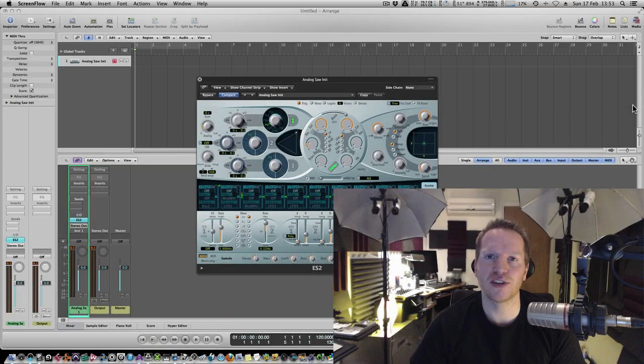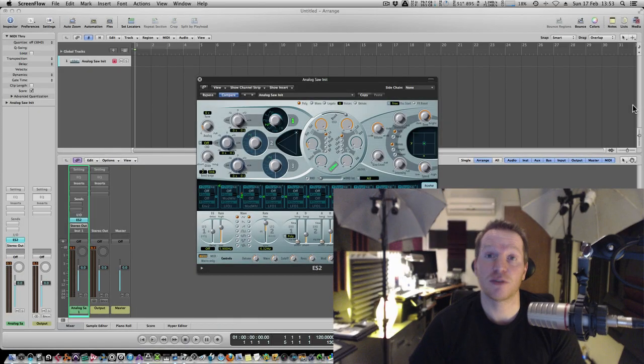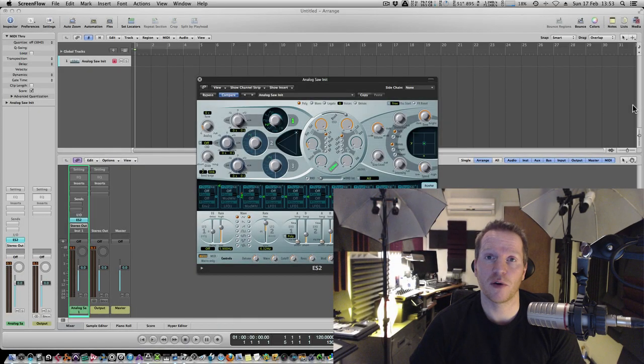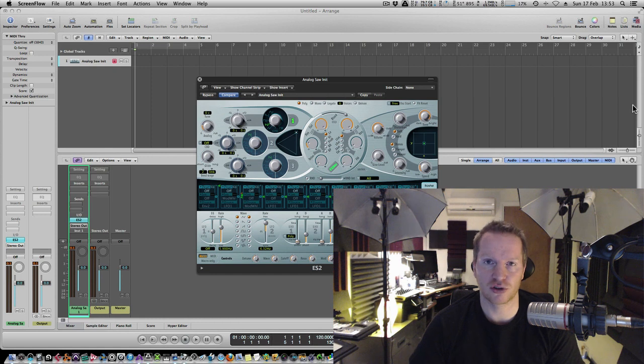Hi guys, this is Mo Volans for AudioTuts.com and in this premium video we're going to be taking a look at MIDI controllers.